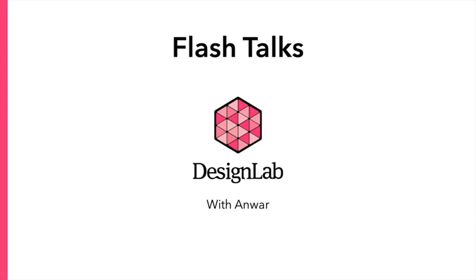In this video, we'll learn what a Flash Talk is, we'll watch and critique some examples of Flash Talks, and we'll learn how to set timings to our slides in PowerPoint so they automatically advance to the next slide after a specific amount of time.